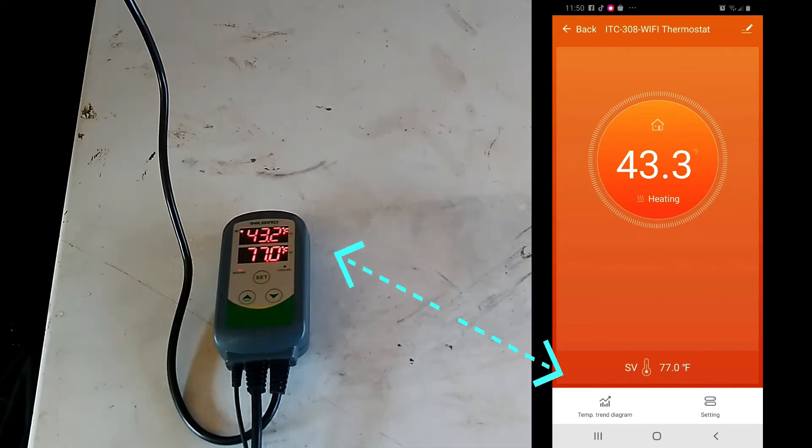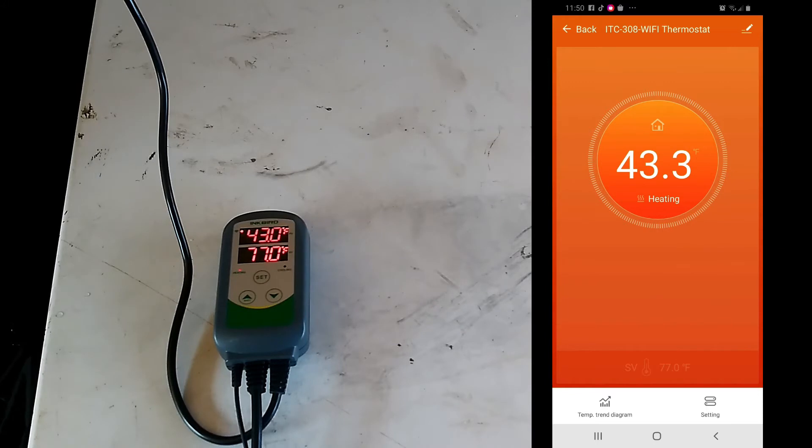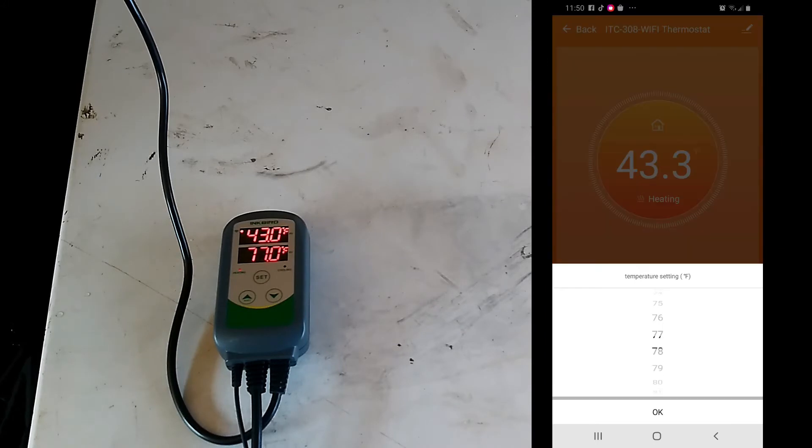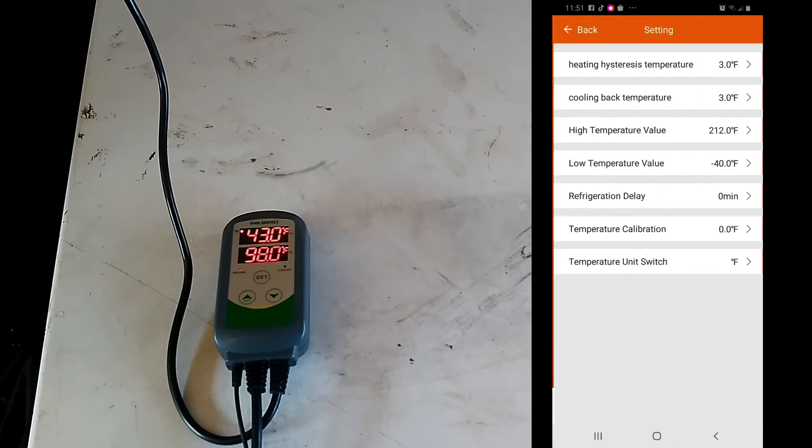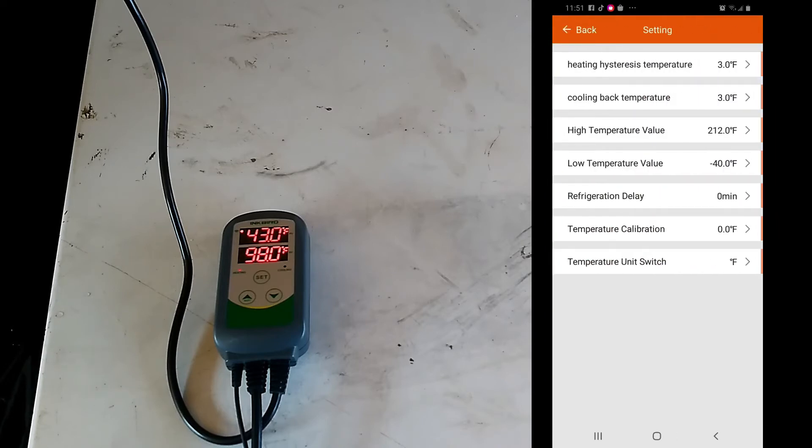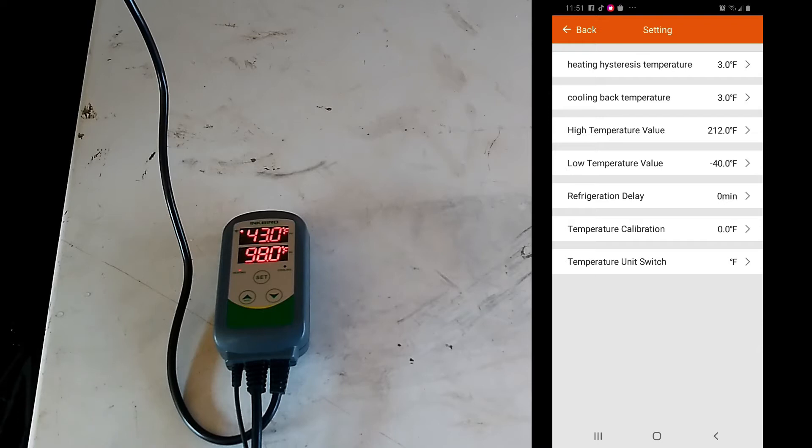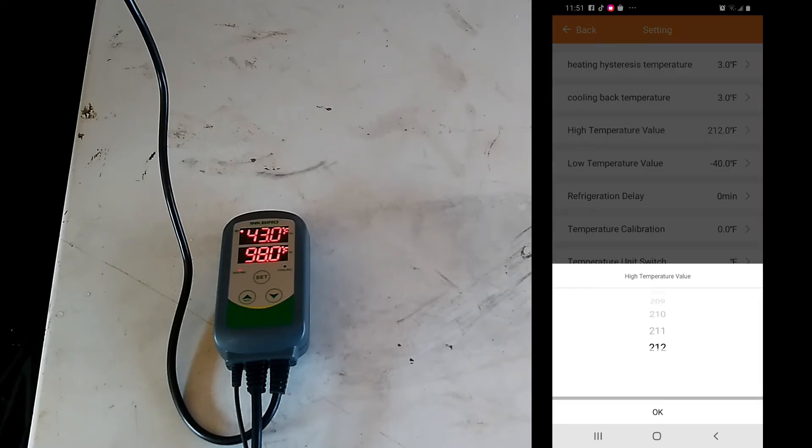So we can change the temperature that we wanted that by going here. Now it says app, then it switches over. So in this mode you can change the high temperature value.